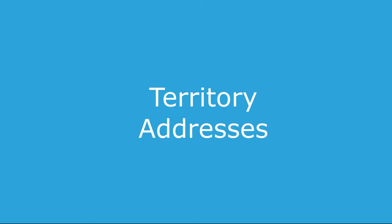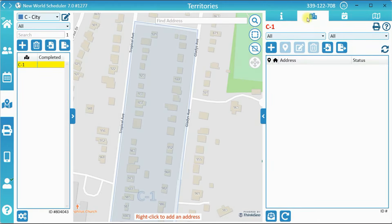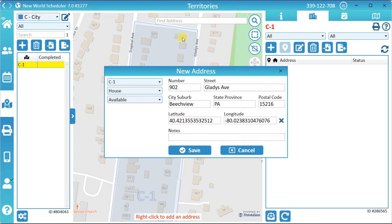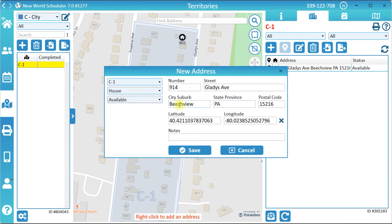Territory Addresses. Optionally, you can now add some territory addresses by clicking the Territory Addresses button. There are three ways to add a territory address. The first way is to right-click any location in the selected territory. Confirm the address is correct, then click Save. Repeat for other addresses in that territory.